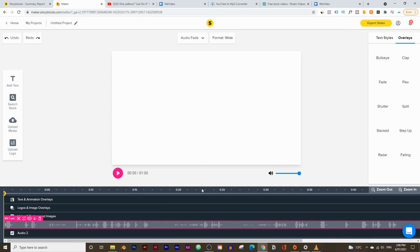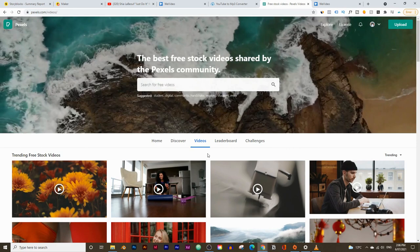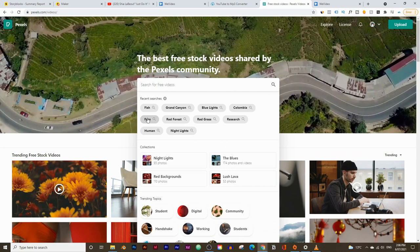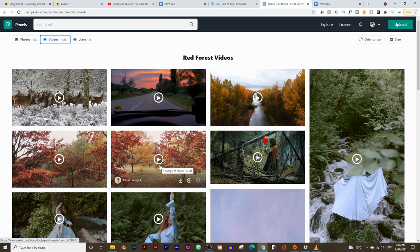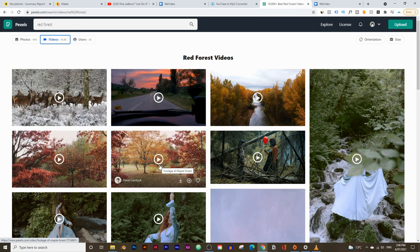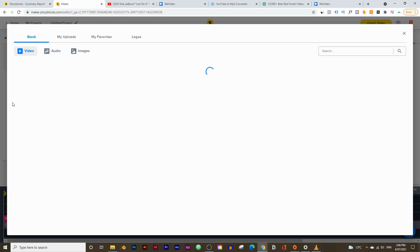I just want to quickly explain why the Storyblocks video editor saves a lot of time. If you do it the usual way — say you go to a website like pexels.com where you can get free stock footage — you search up a clip like 'Red Forest,' find your footage, click download, then re-upload it to your video editor before you can start editing. But with the Storyblocks Maker, you can just click on search and take footage straight from the Storyblocks stock footage search bar.